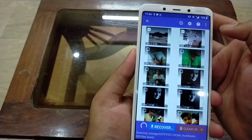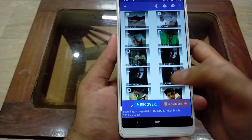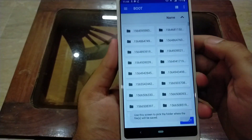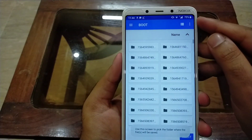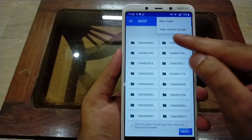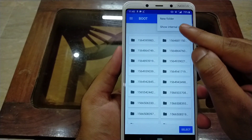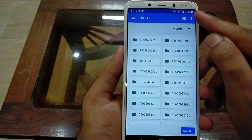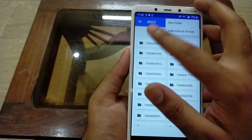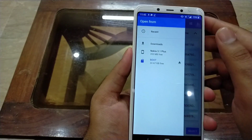Choose the second option. Now click on the three-dotted icon again and click on 'Show Internal Storage'. Then click on the three-lines button at the top left corner.